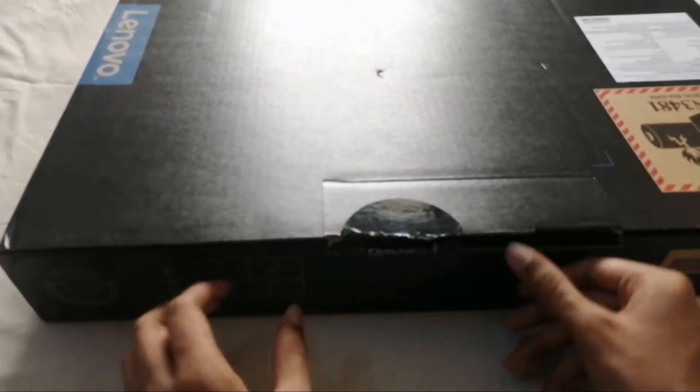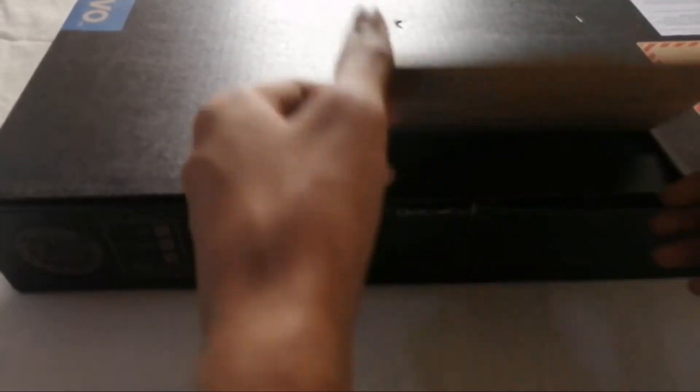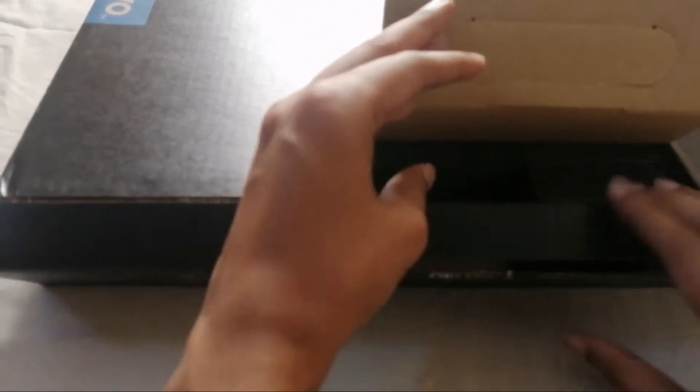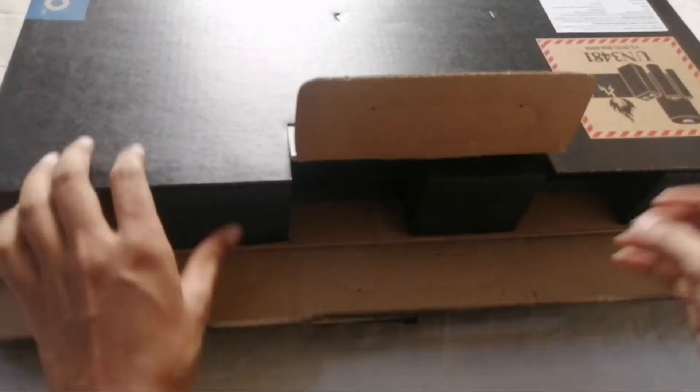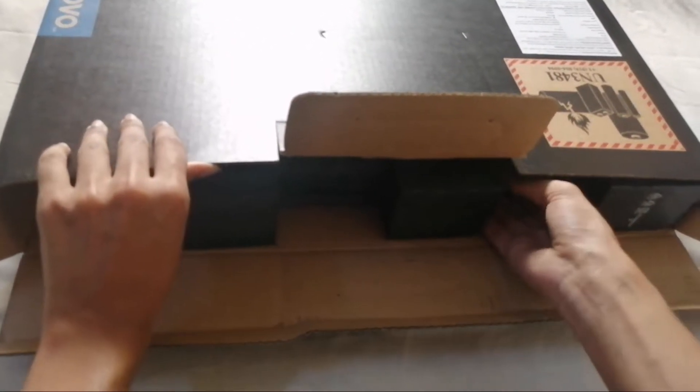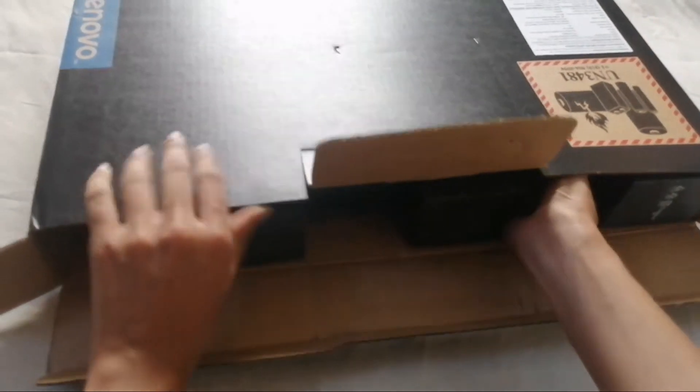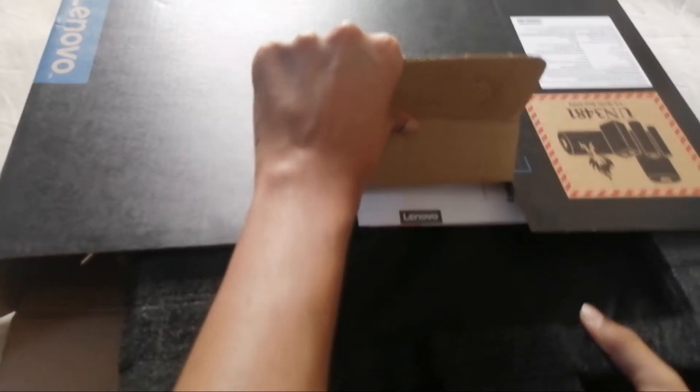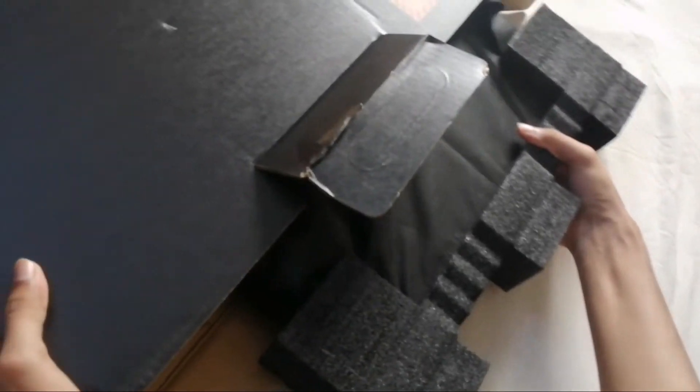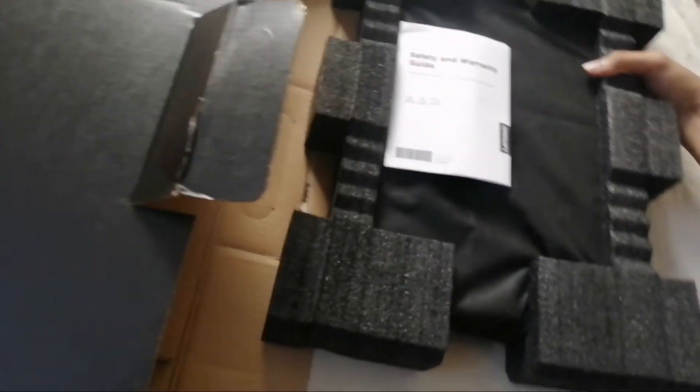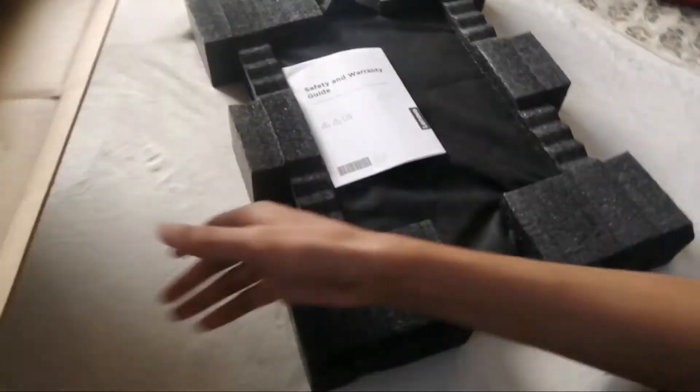So I have this laptop which I have opened before, so now let's unbox this laptop. Here we have foam for the protection. This is good protection.